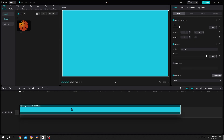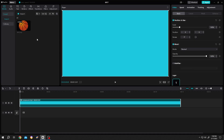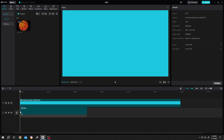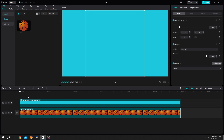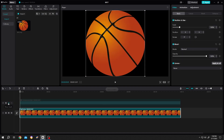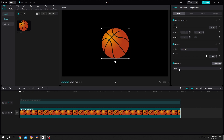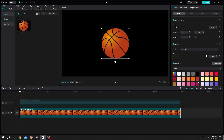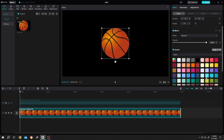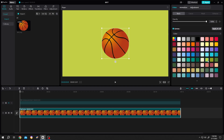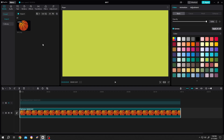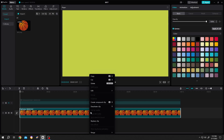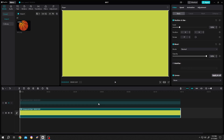Do the same thing for the second color. Bring the ball to the same length, hide the upper one, scale down the ball. Go to Canvas, dropdown, color. Select the second color of the gradient — suppose this one. Left click and drag the ball out of the screen. Right click on the clip and create a compound clip.